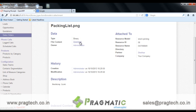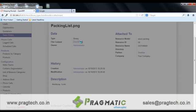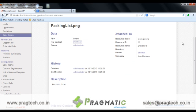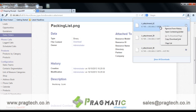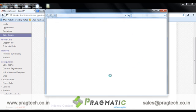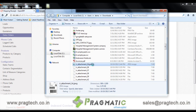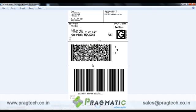Just click on the Download button to download the shipping label. Open the shipping label. Here is the shipping label which contains the barcode of the tracking number, QR code, shipping address and more other details.